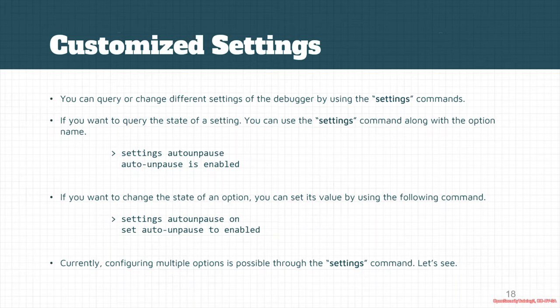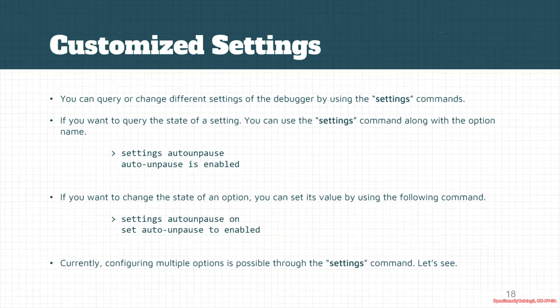We could use that settings command, and if we just use it without any extra argument, then it just queries the state of that feature. For example, auto-unpause is enabled by default.